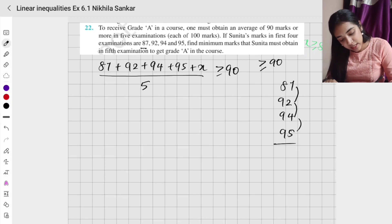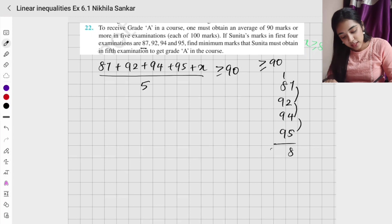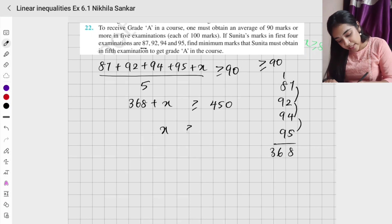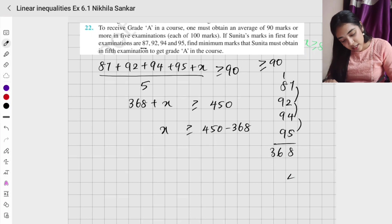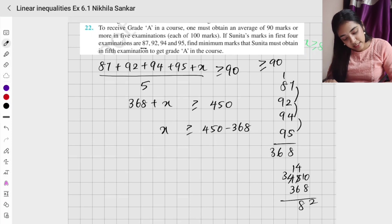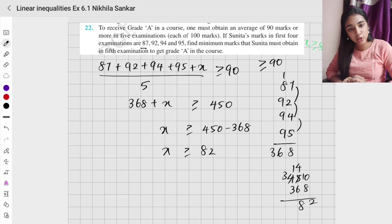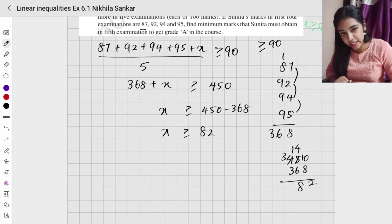Adding: 87 plus 92 plus 94 plus 95 equals 368. So 368 plus x is greater than or equal to 450. Therefore x is greater than or equal to 450 minus 368. Computing: 450 minus 368 equals 82. So x is greater than or equal to 82.